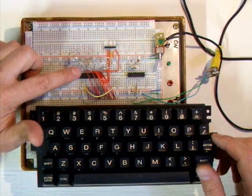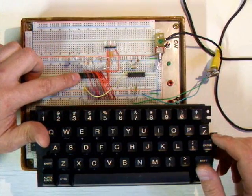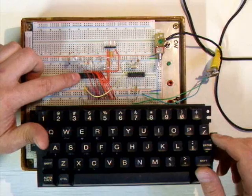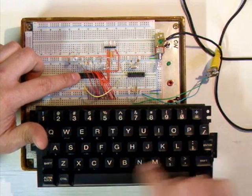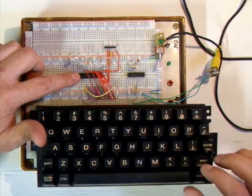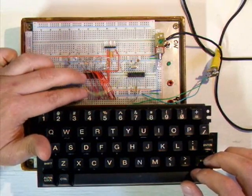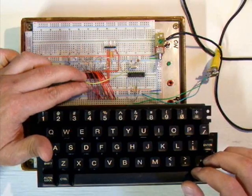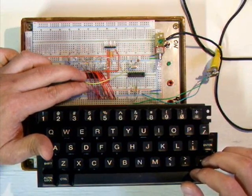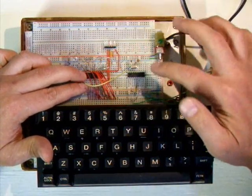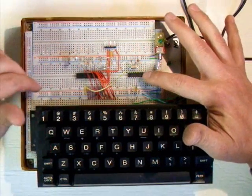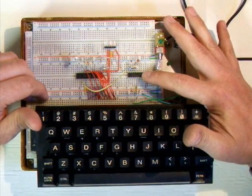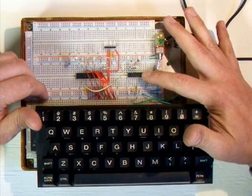The key matrix is running to a PIC microcontroller, which is doing the decoding of the key scans. And what it's sending out is a TTL level RS-232 signal. It's being sent over to a video chip that I created on a DSPIC 3012.